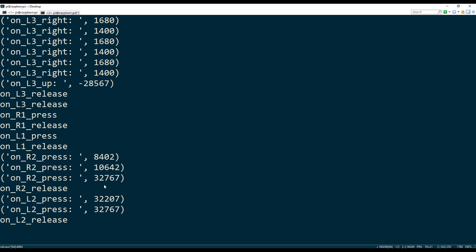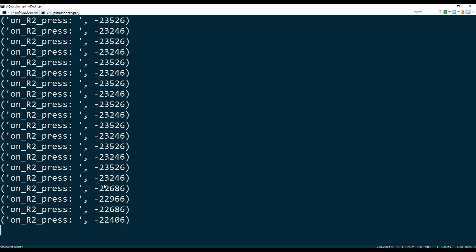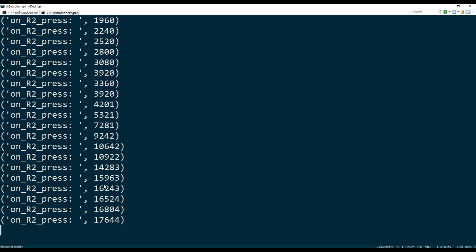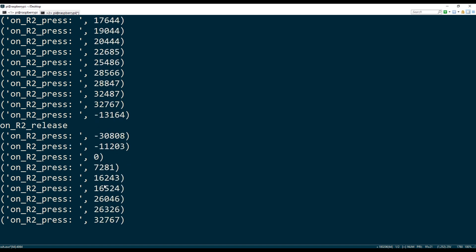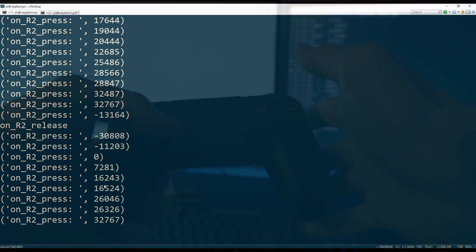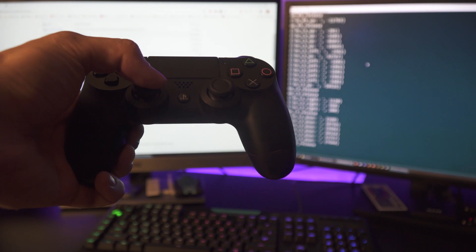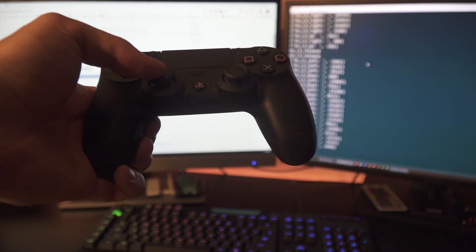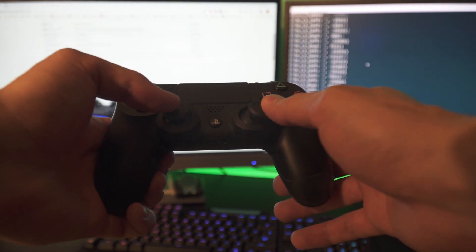And for the buttons like R2 and L2, and then the joysticks, you can see that there is also a value. This is the input. This is basically indicating how hard the button is being pressed. So if I progressively press it harder, you can see that the value changes. And all the way up is 32,767.